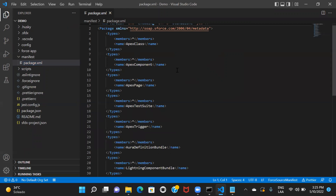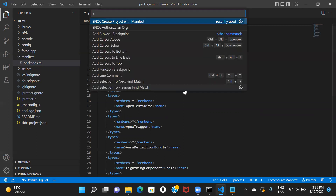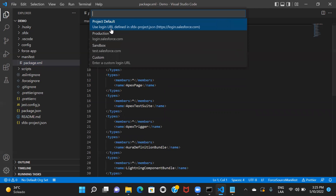Now that you've created a project, the second thing is to connect one of my Salesforce orgs with this project, so I can work on components in VS Code and then deploy changes to the Salesforce org. To do that, I need to authorize an org. I'll press Ctrl+Shift+P and click on Authorize an Org.